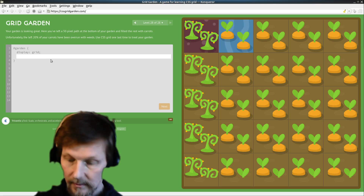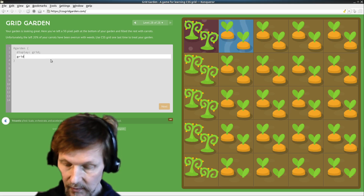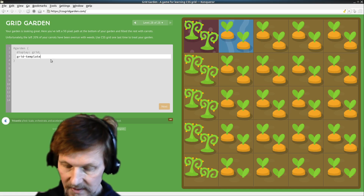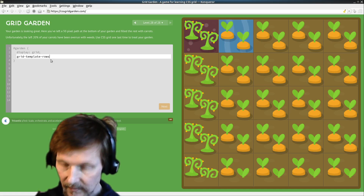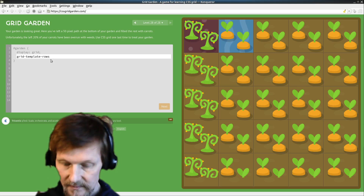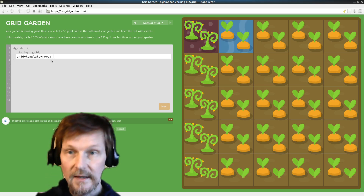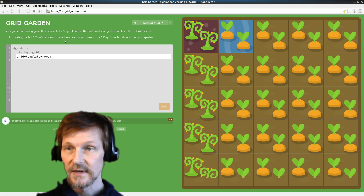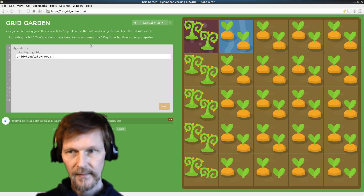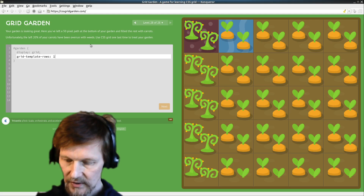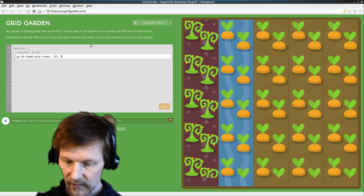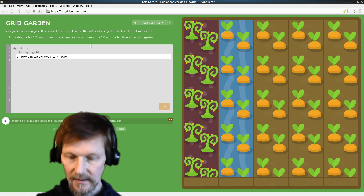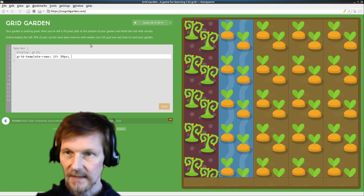So let's do that. Grid template rows. Our grid template covers one fractional unit at the top and 50 pixels at the bottom. Good, that's a great start.